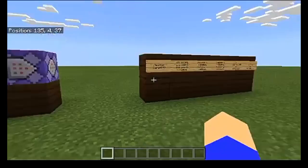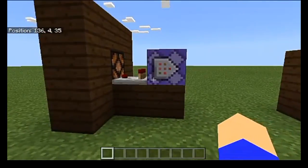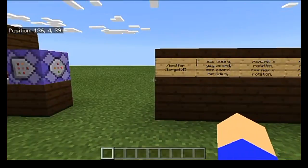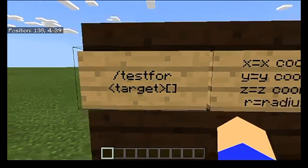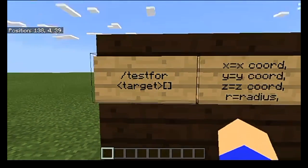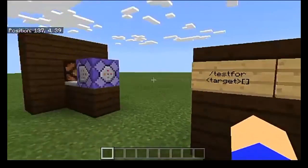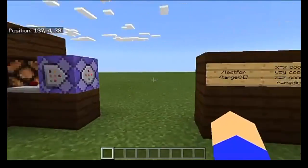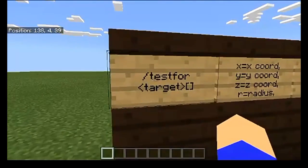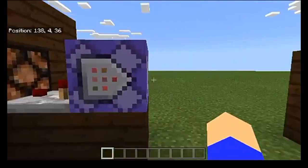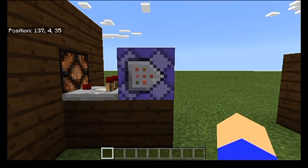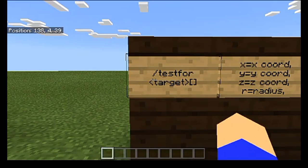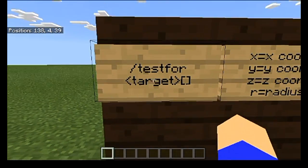We're actually using the testfor command in this particular example, and for pretty much all player direction detection, this is the command you're using. So you put in testfor — for those of you who don't know, if you go inside a command block, you do not actually need the forward slash in order for the command to run.